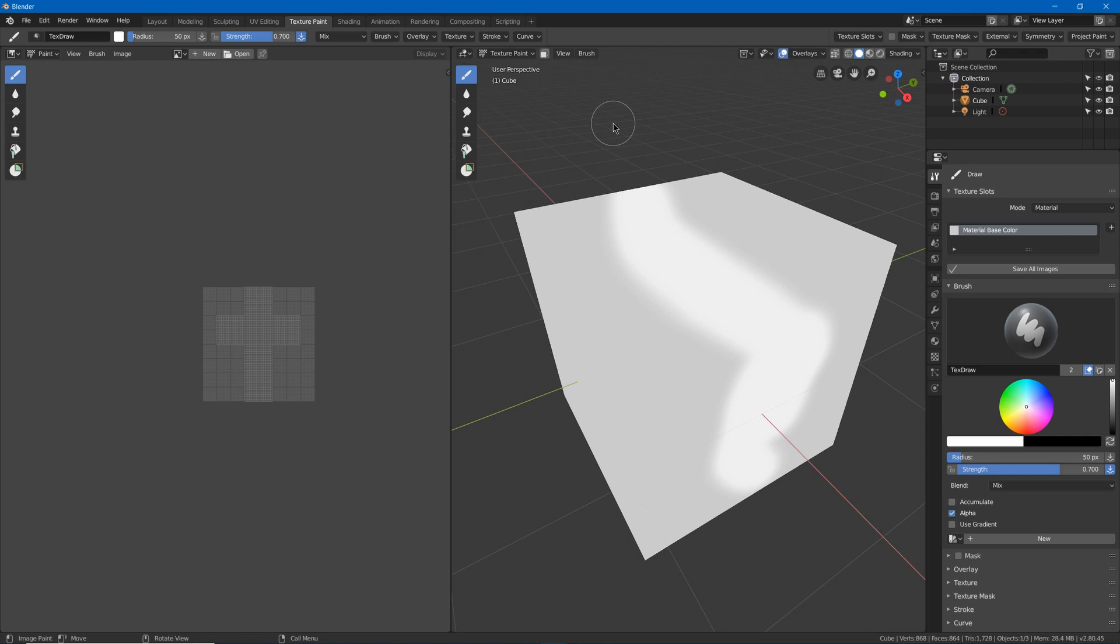Now, you could go and unpack it into the blend automatically, but then you make the blend file bigger and if you're exporting to a game or something and already want the texture to be separated, then you're just wasting space. So that's not always the best option anyway.